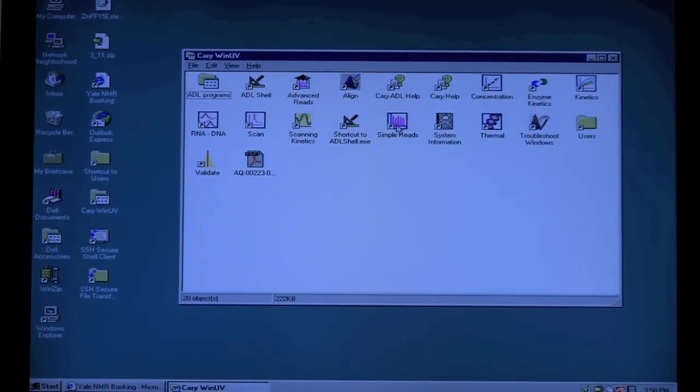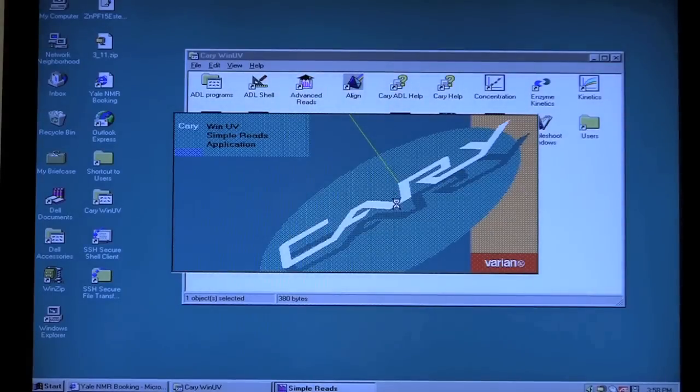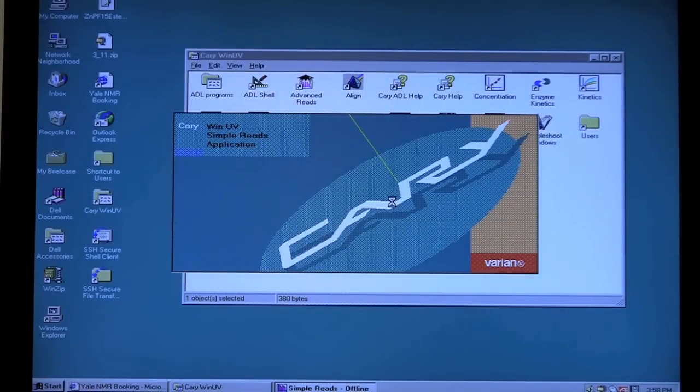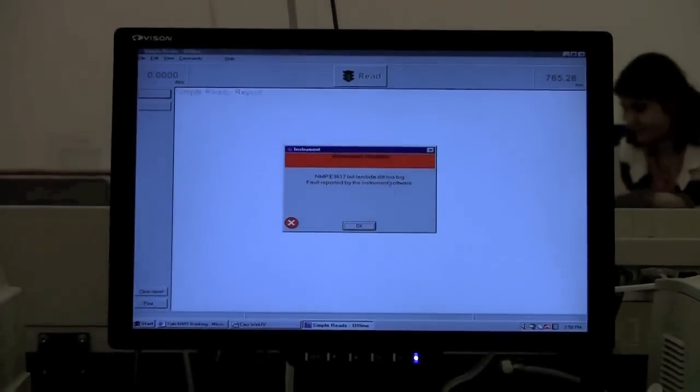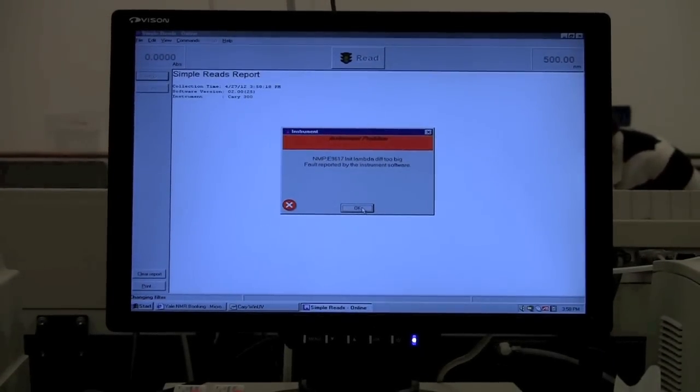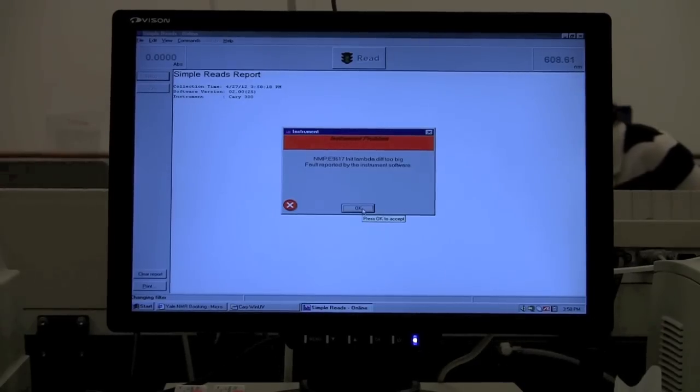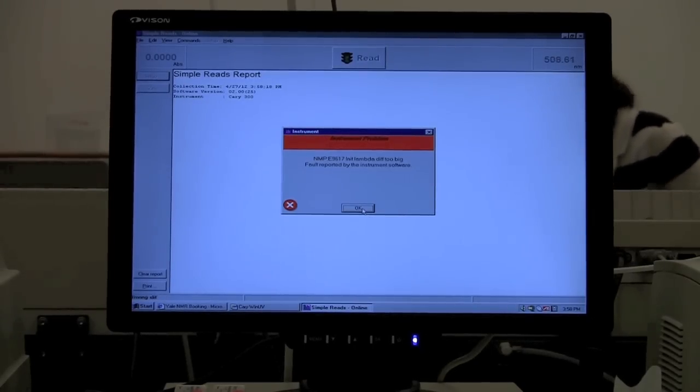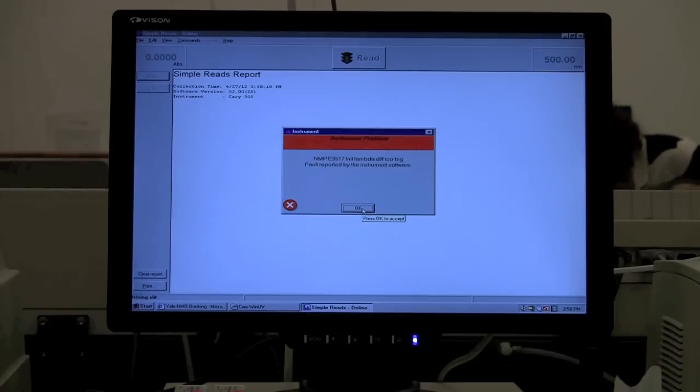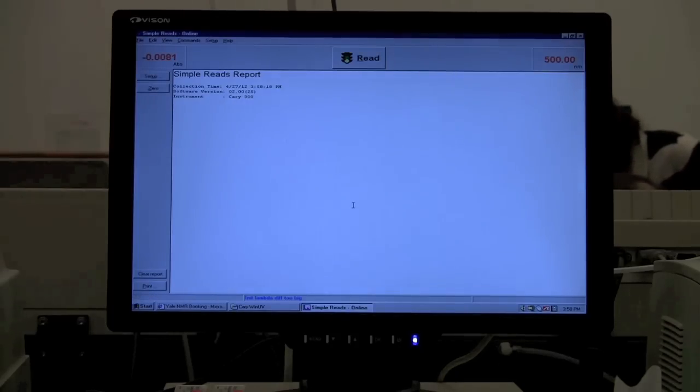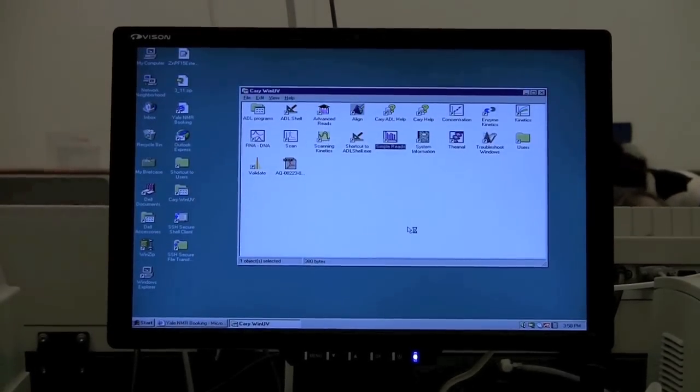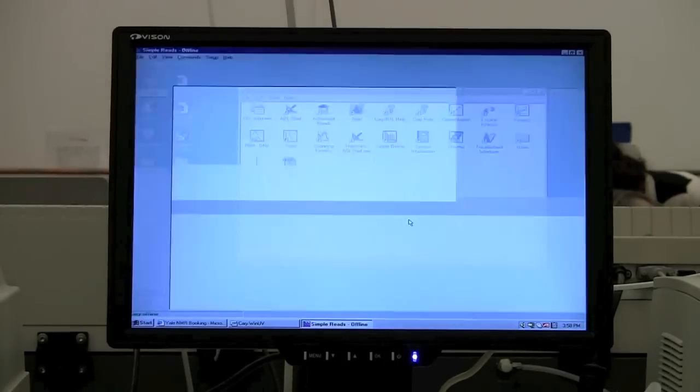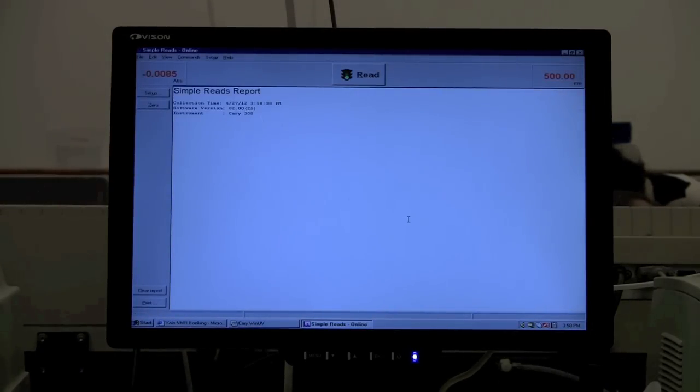What Simple Reads does is it will monitor a single wavelength at a single point in time. So if you just want to measure the absorbance at a particular wavelength, hang on, it's got to initialize. Let's restart it just to make sure that it's okay. I think that's probably because we have the integrating sphere in there. Yes, so now it's okay.